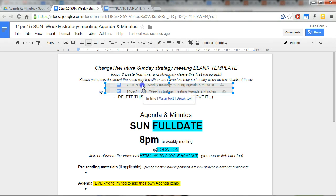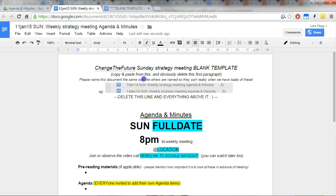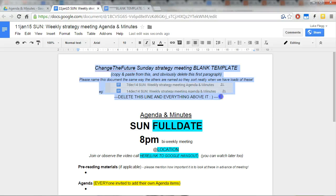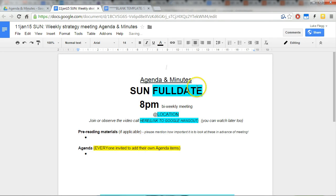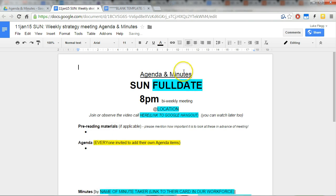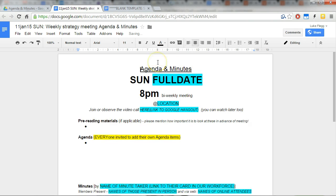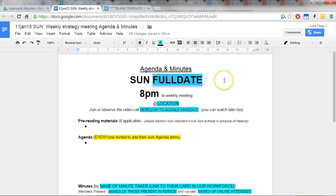So as it says here, delete this line and everything above it, so I'll just backspace that and bring this up a little bit. So now everything that's in blue we're going to change.